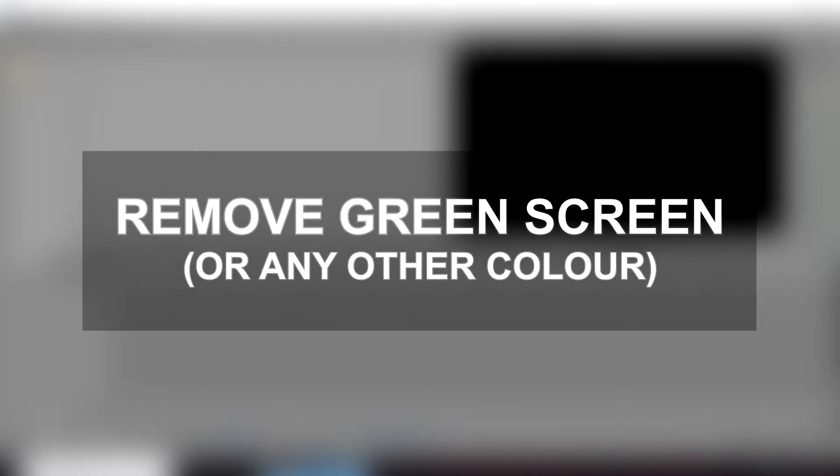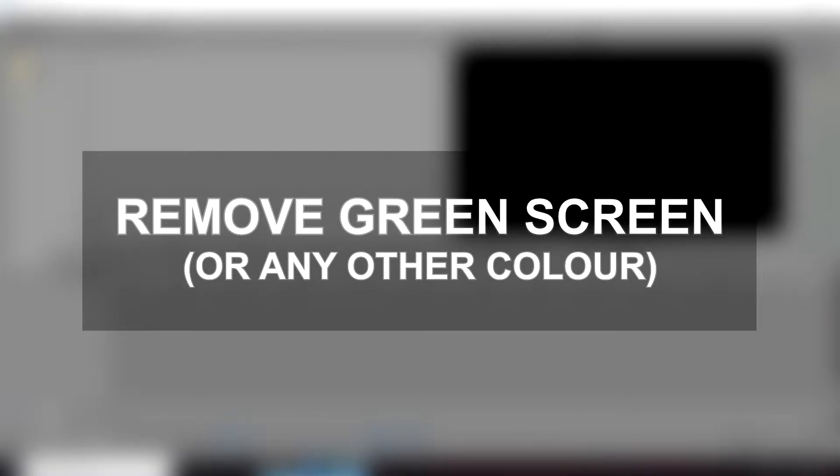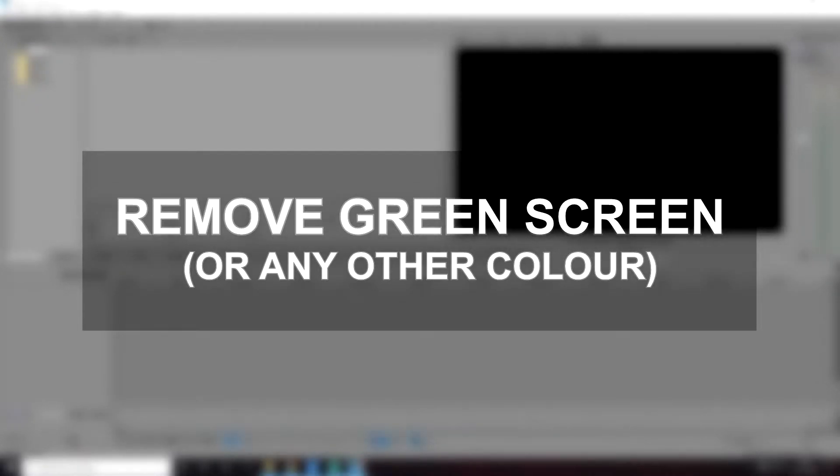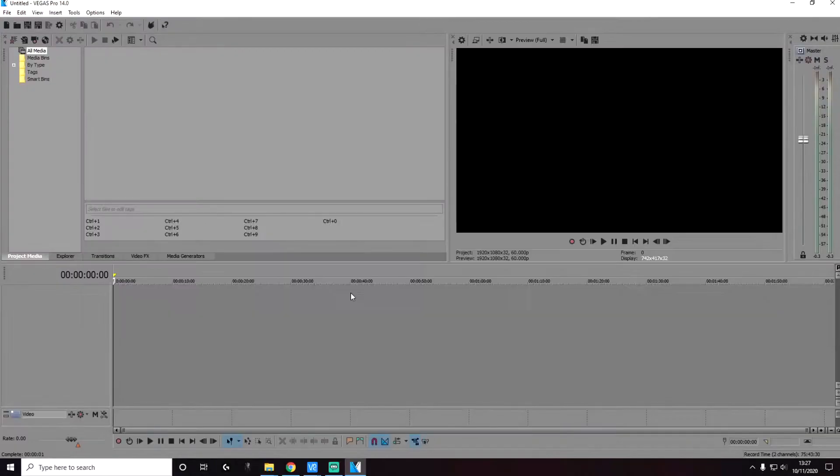Hi everyone, today we're going to be looking at how you can remove green screens from video clips and images. The color doesn't have to be green, it can be any other color including red, blue, black and white.